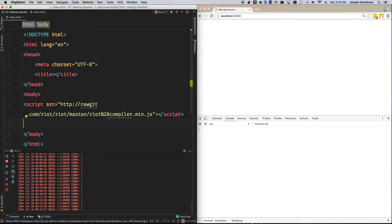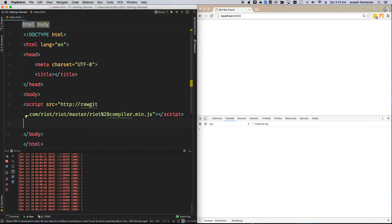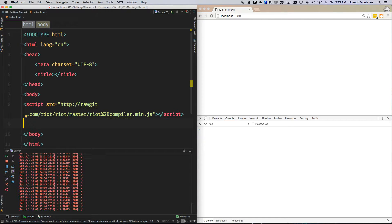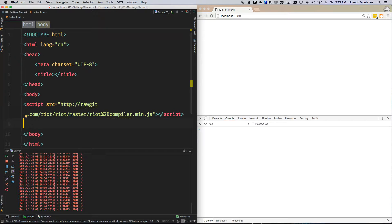So, first I'm going to include the Riot plus the compiler together, because I'm not going to be compiling any of my components, I need the compiler, so make sure you download the Riot plus the compiler. You don't need the minified version, but you can if you want.